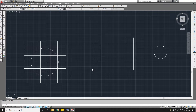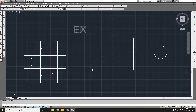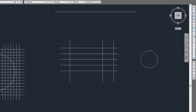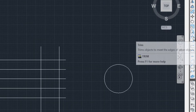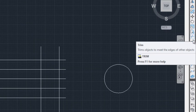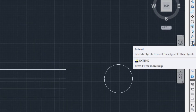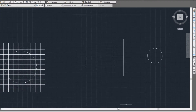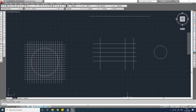The shortcut to use the Trim command is TR, and for the Extend command it is EX. You can also select the trim icon here, and just below it is the Extend icon.